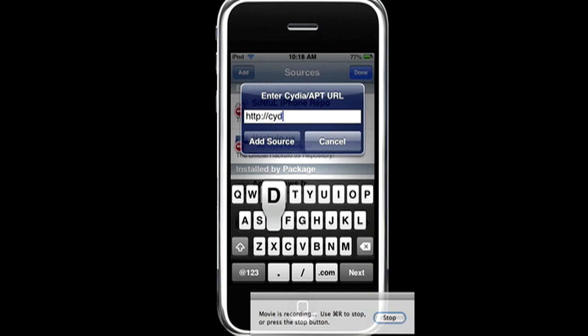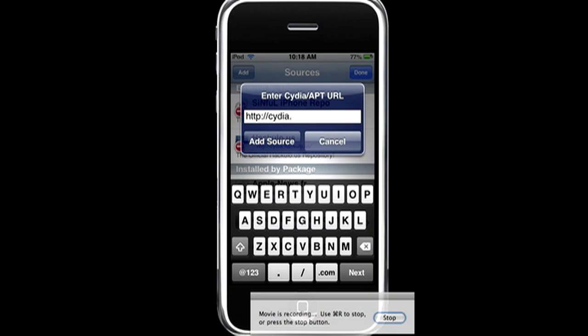So I'm going to put that in the description for you guys. This source also adds Installous. So if you guys already have this source, just go, or Installous is like a free app store. So I really suggest getting it.